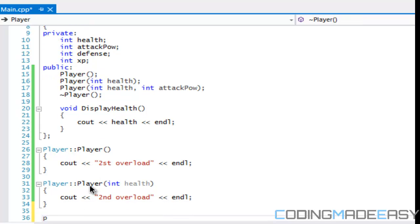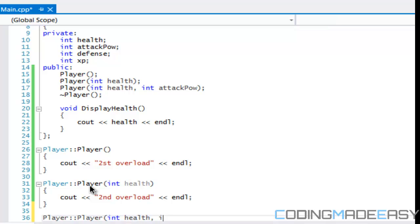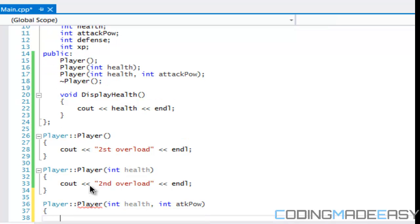And last but not least, one that takes attack power — we'll call that the 'third overload.'